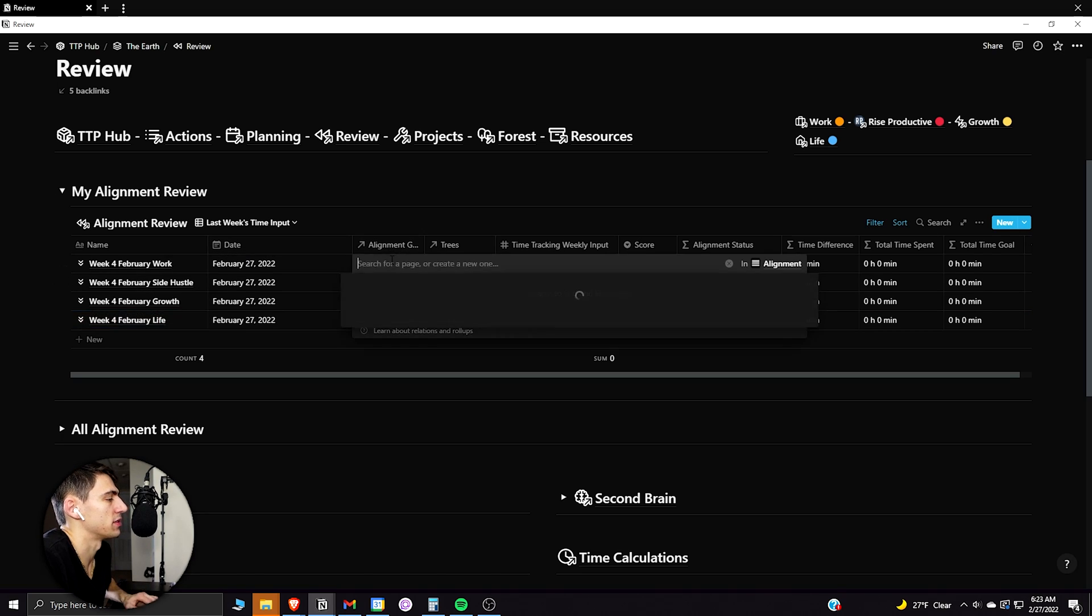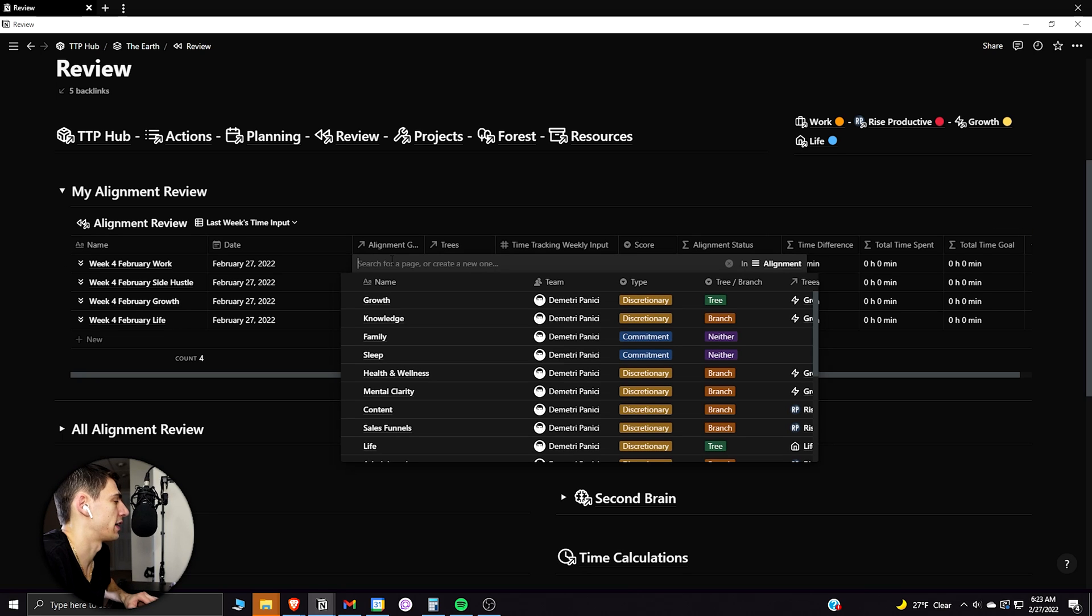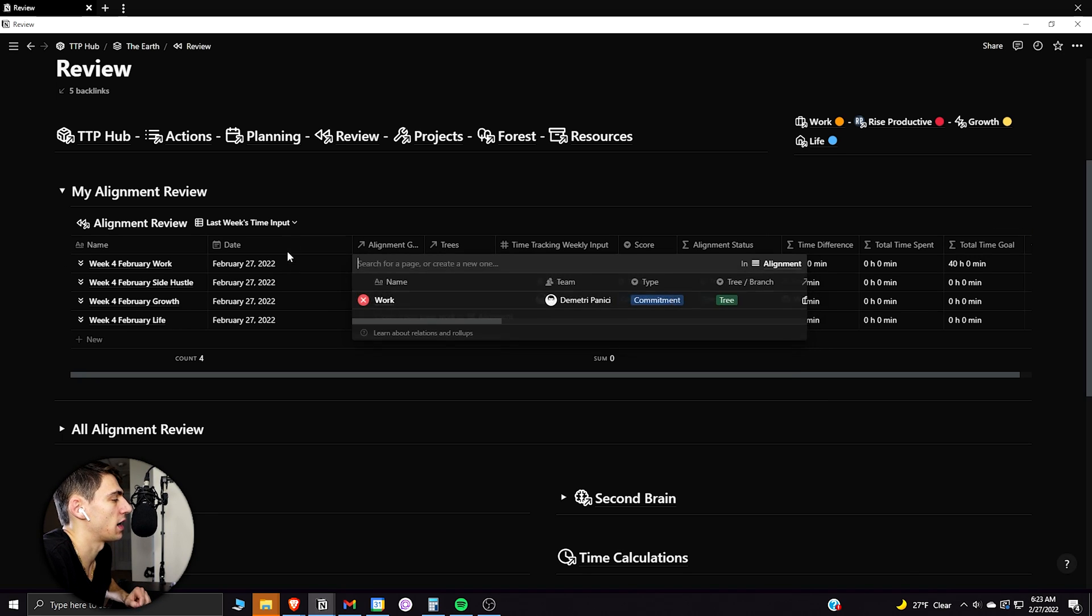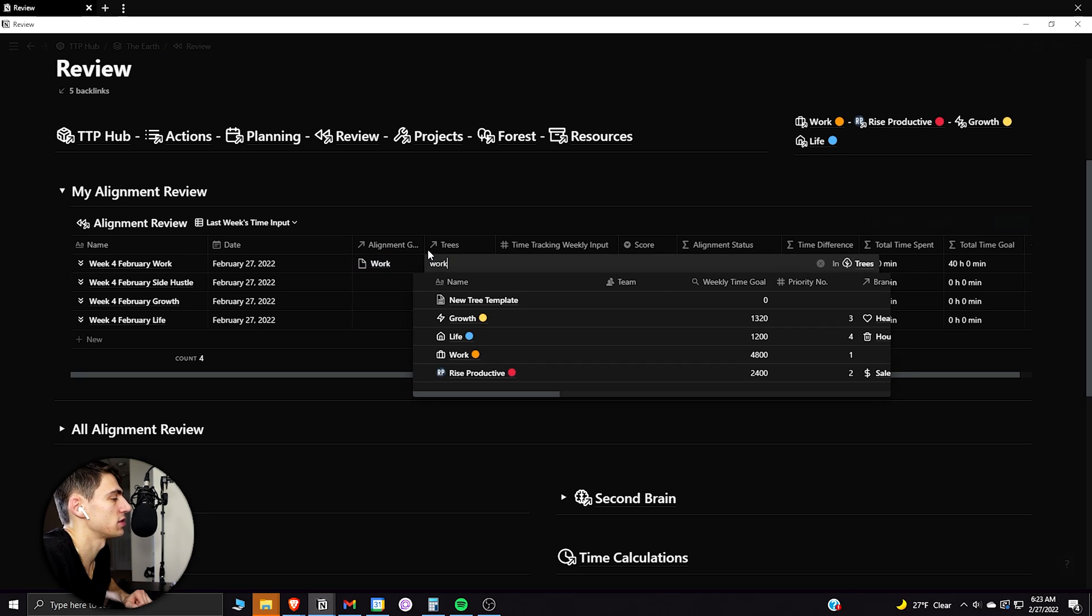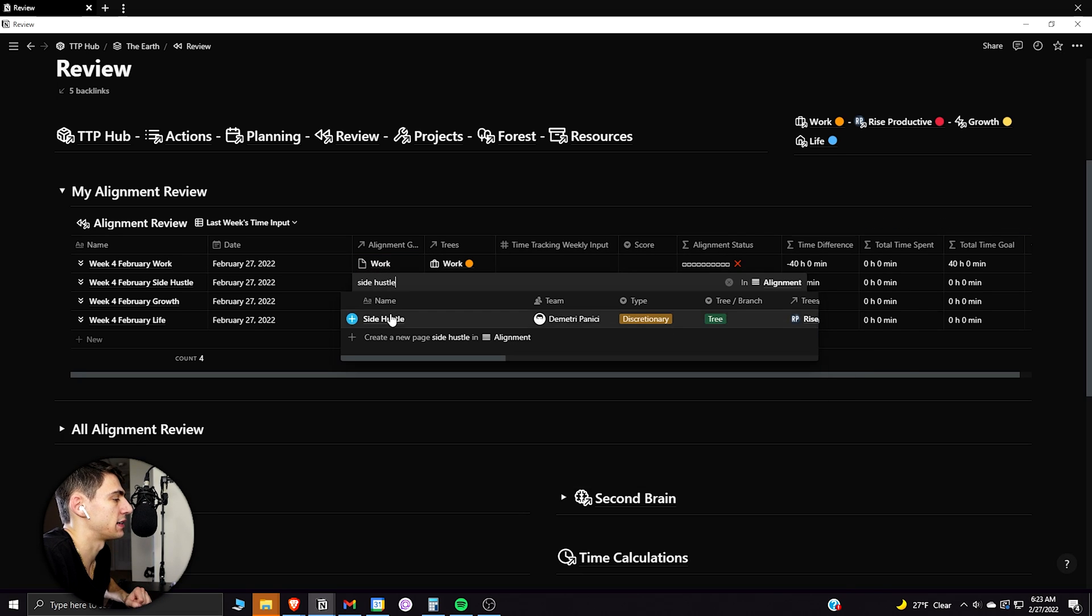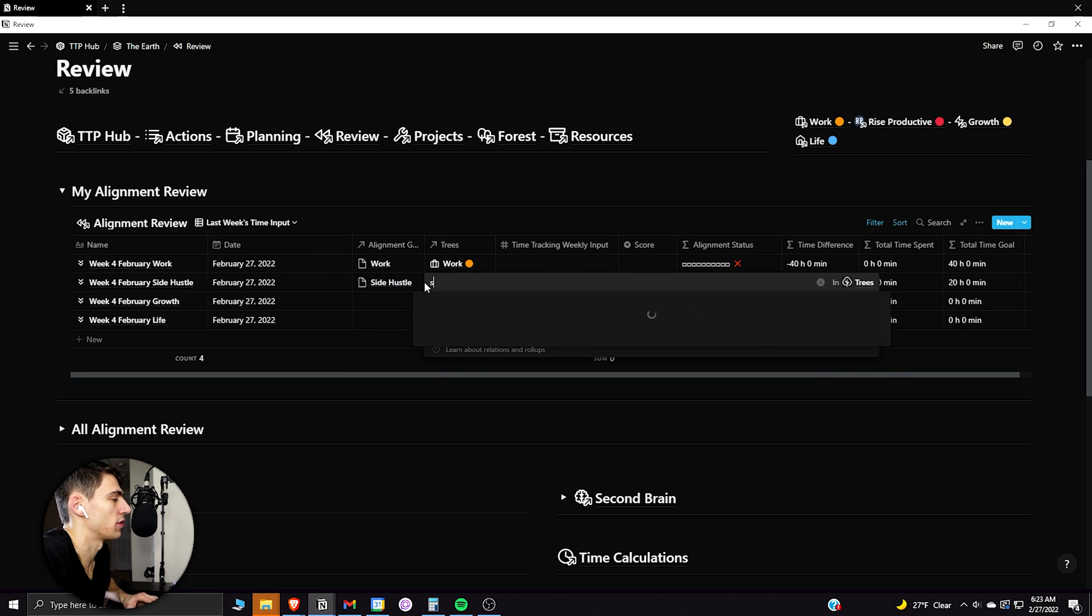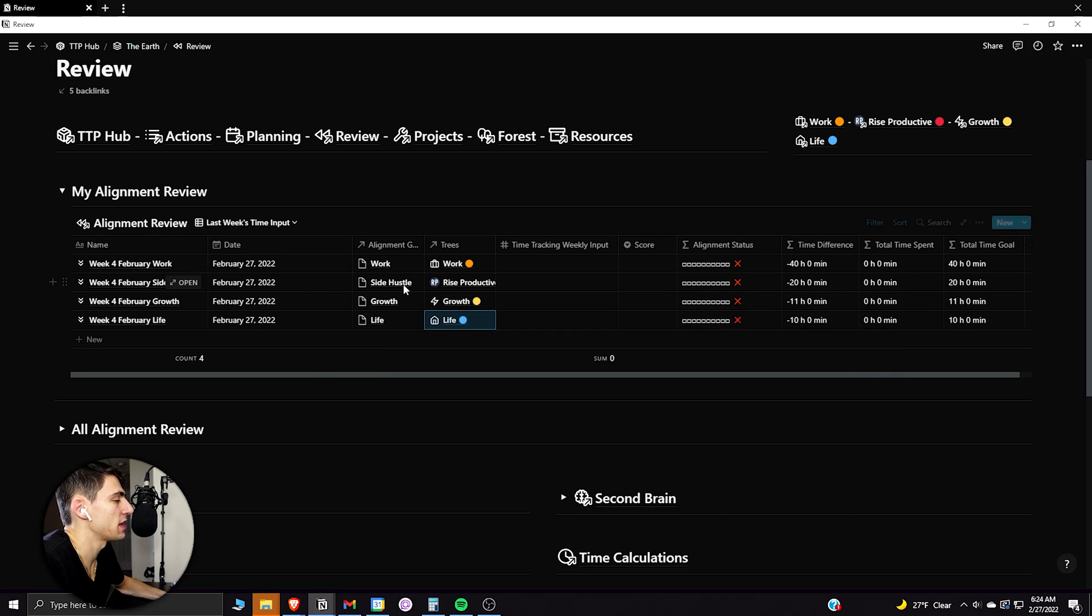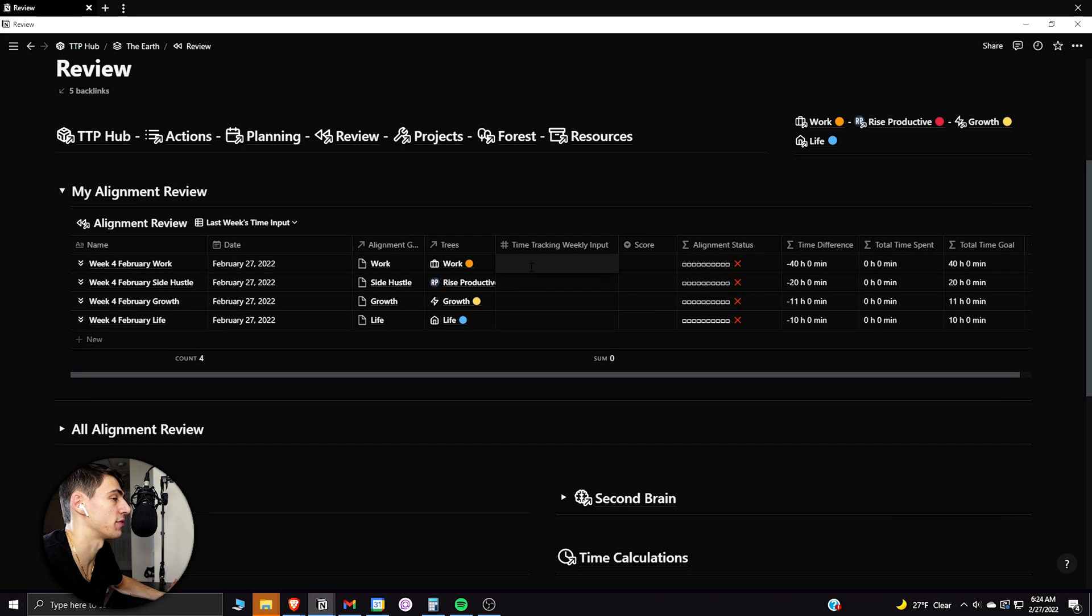Then what I can do is I can take these different things. So I could just quickly type in the different aspects of my life onto both of these different relations so that it aligns with the amount of time that I had given to it for this weekly goal that I have, the amount of time I want to spend on it. And then using some sort of time tracking method, I could figure out how many hours I actually spent on this.